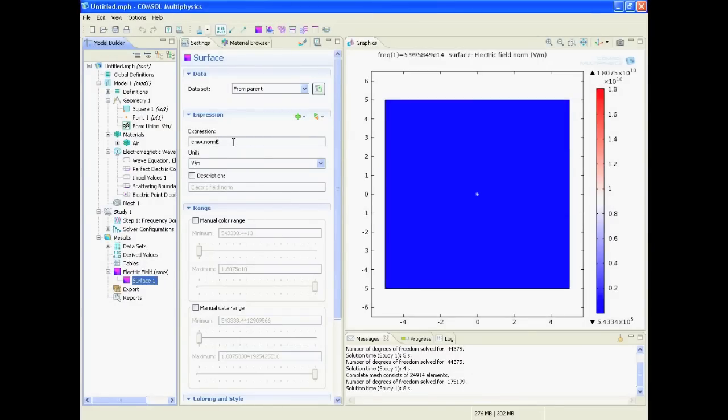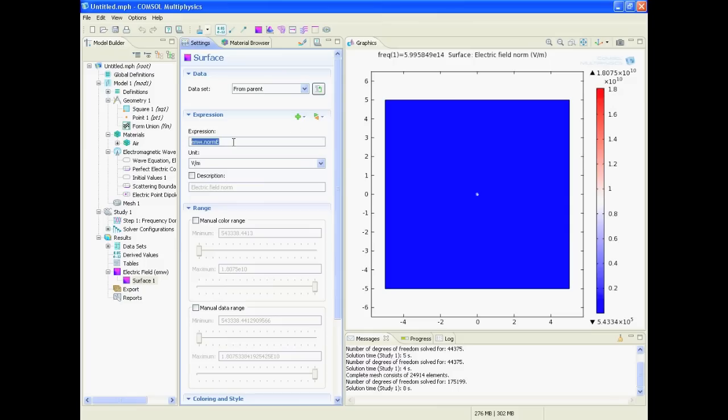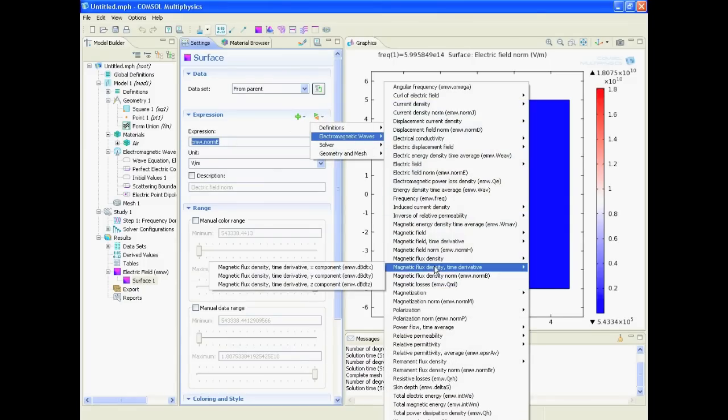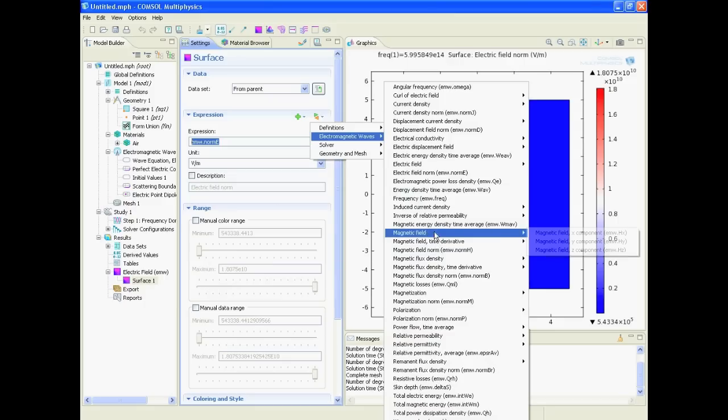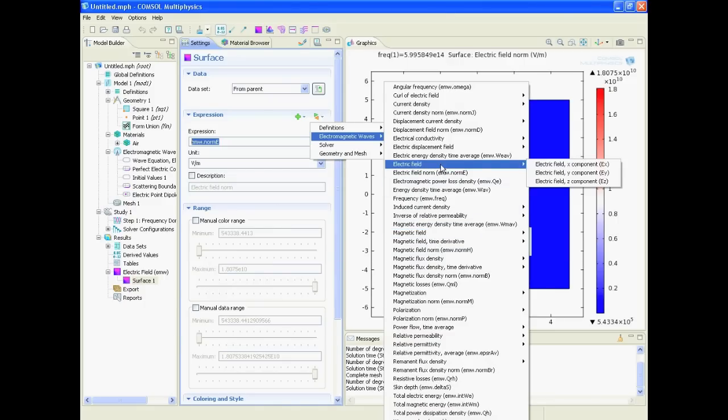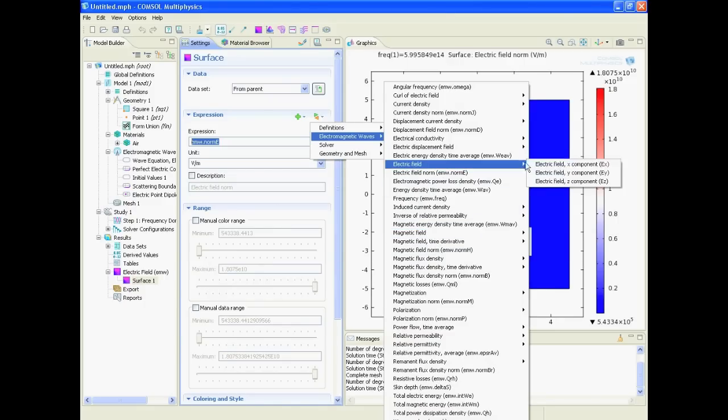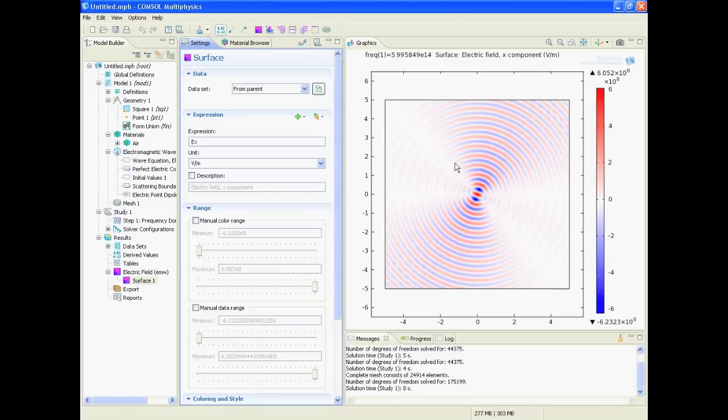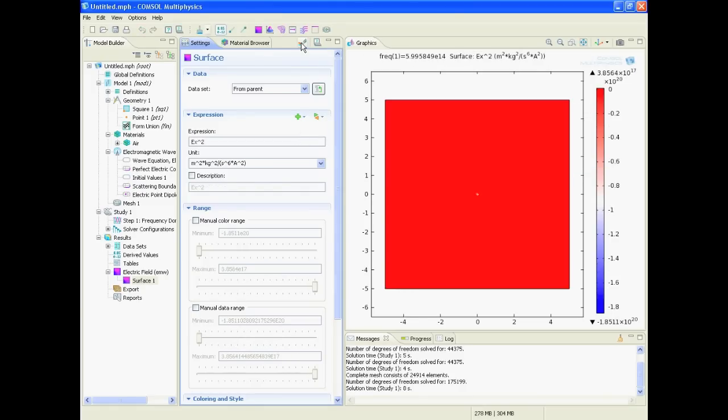But let's take a look what we can plot here. We could, for example, click on this button and replace the expression. And we have a lot of expressions that we can select, for example the electric field, the x component we could plot. And then we say plot it and this is how it looks. Or we could say we want to have the square of it - this is how that looks.